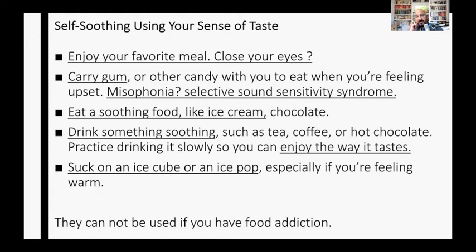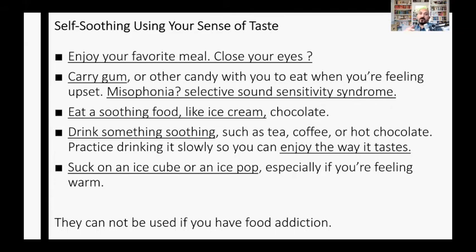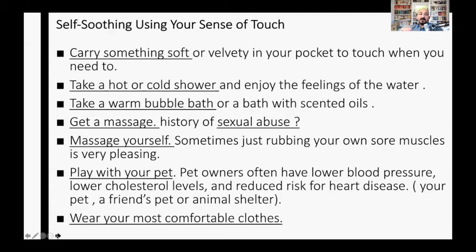To summarize taste-based self-soothing: have a favorite meal, eat soothing foods like ice cream, enjoy popsicles or ice cubes, and really savor the taste. If you have a food addiction, talk to your therapist first, as using food as relief, escape, or reward can become very addictive.